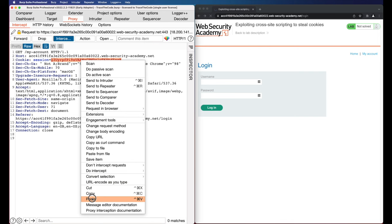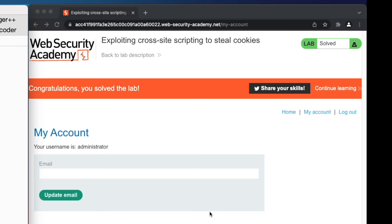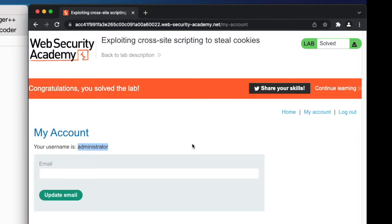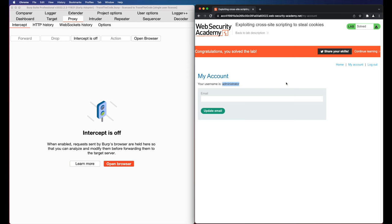In the browser we see the message that we have solved the lab and we can also see that we have now access to the admin user account page. In this video we saw how an attacker could target application users including admin users by exploiting stored XSS to steal user session cookies and hijack their account.